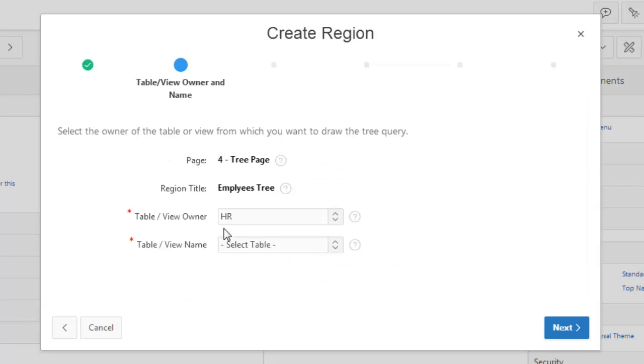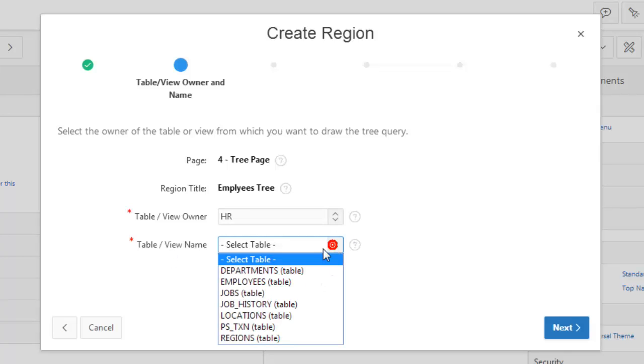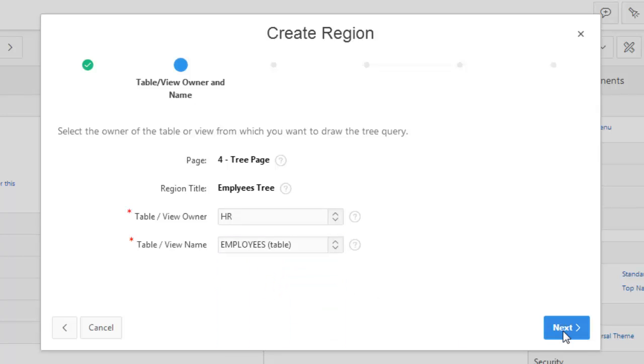Okay. This is from the table HR and table name is employees. We'll select employees here. Next.